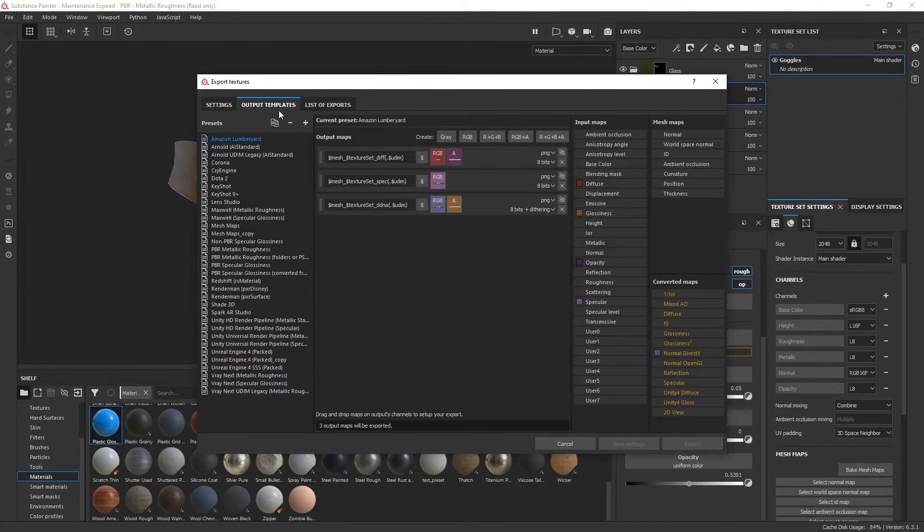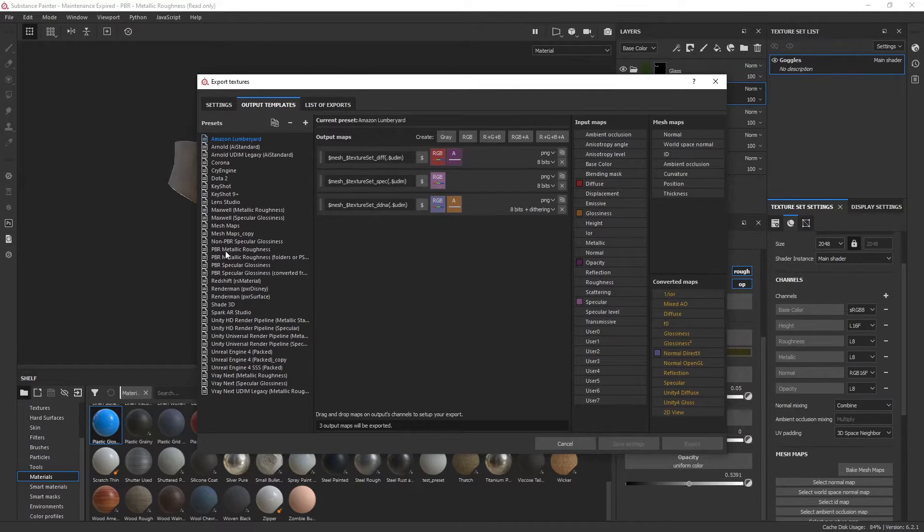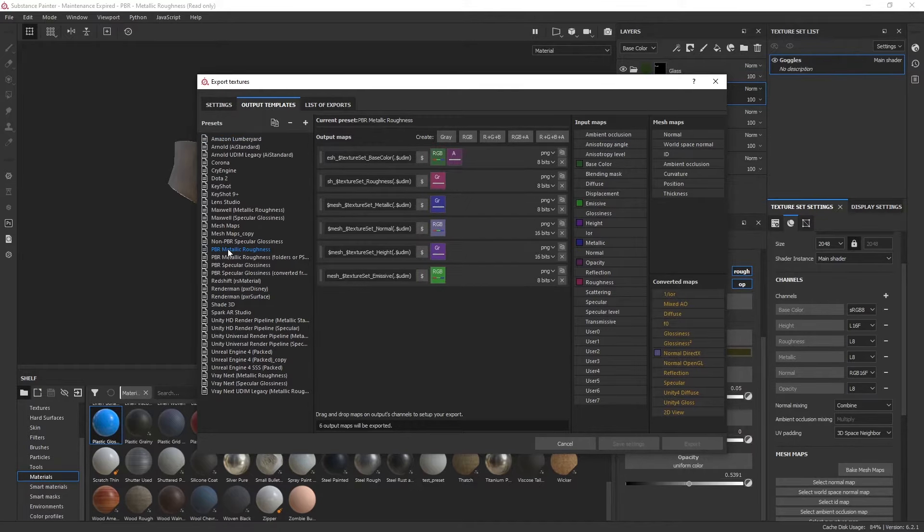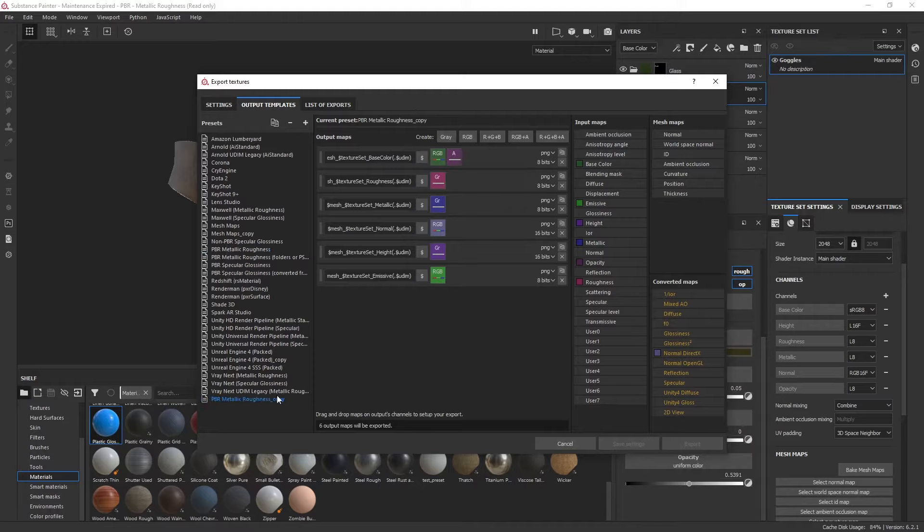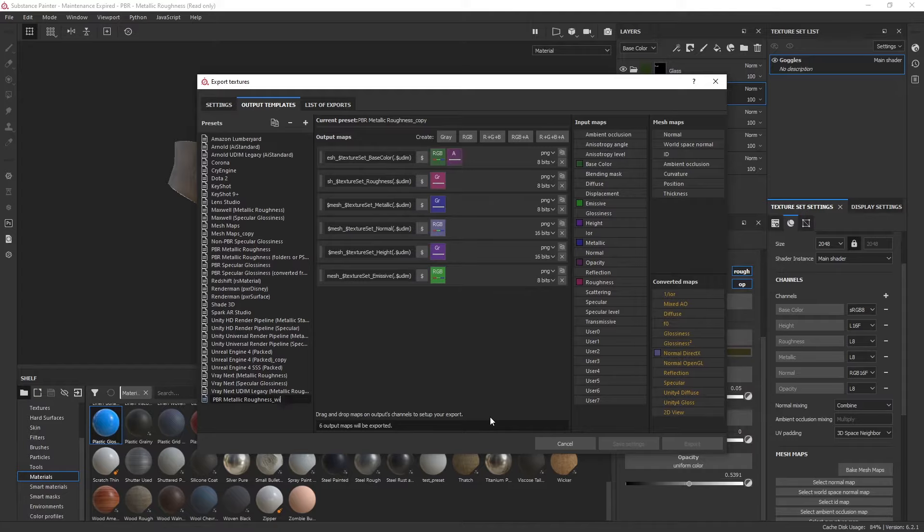What I recommend is selecting PBR metallic roughness, right-clicking that, and duplicating it. Now you can rename it to PBR metallic roughness with opacity.